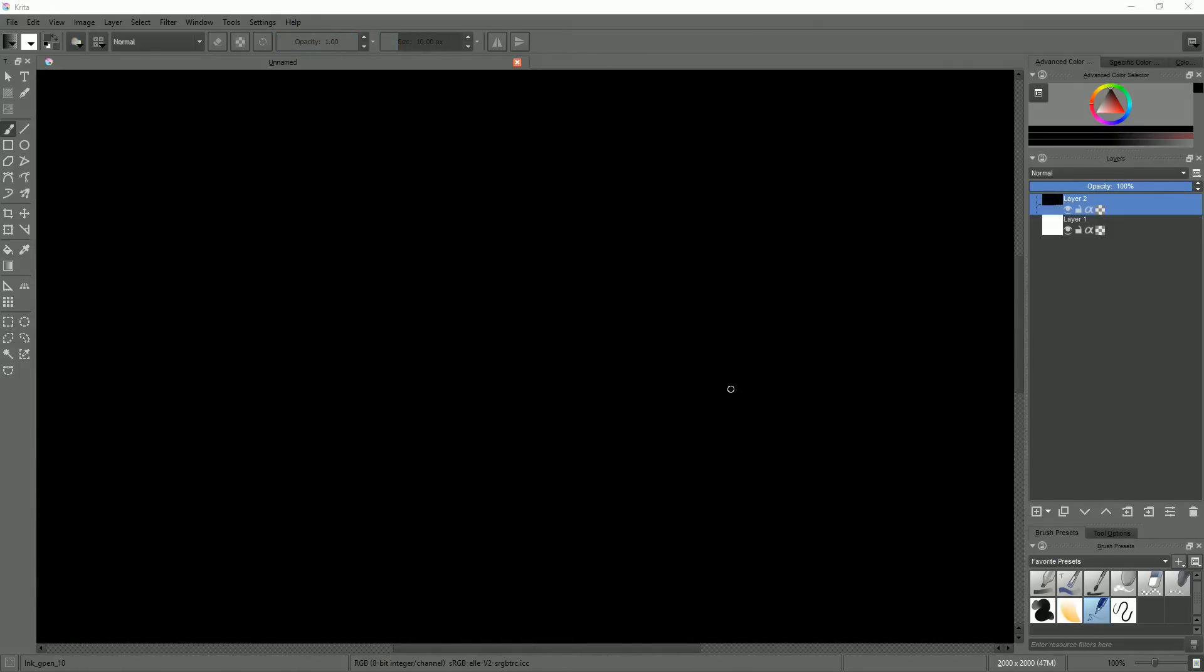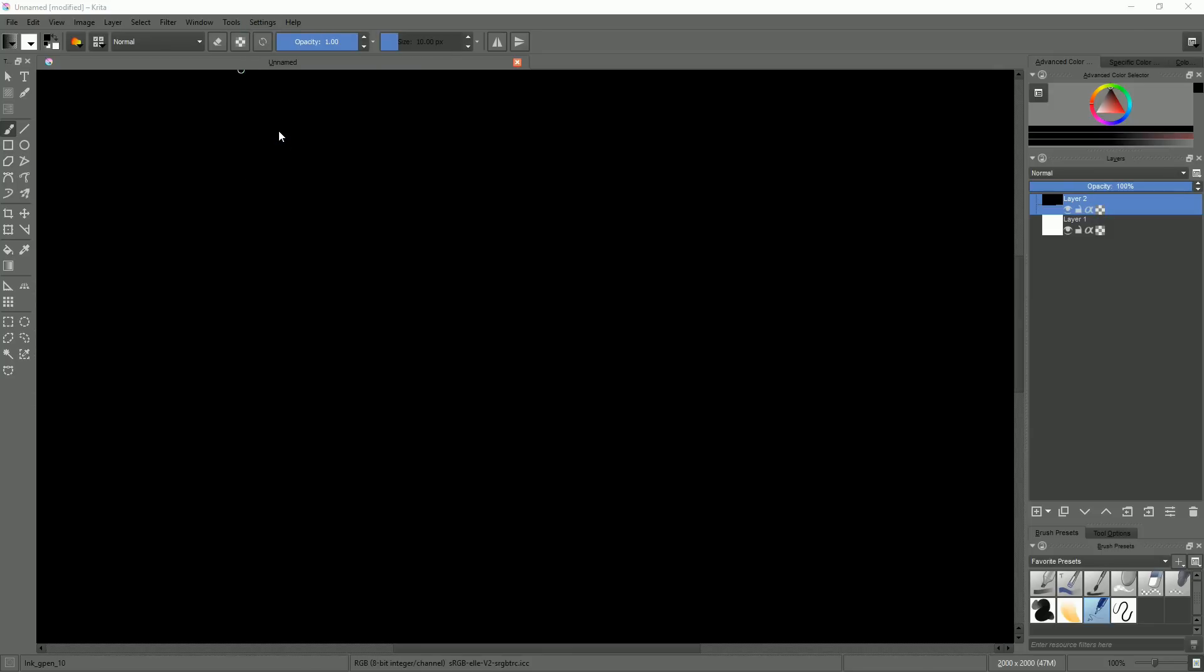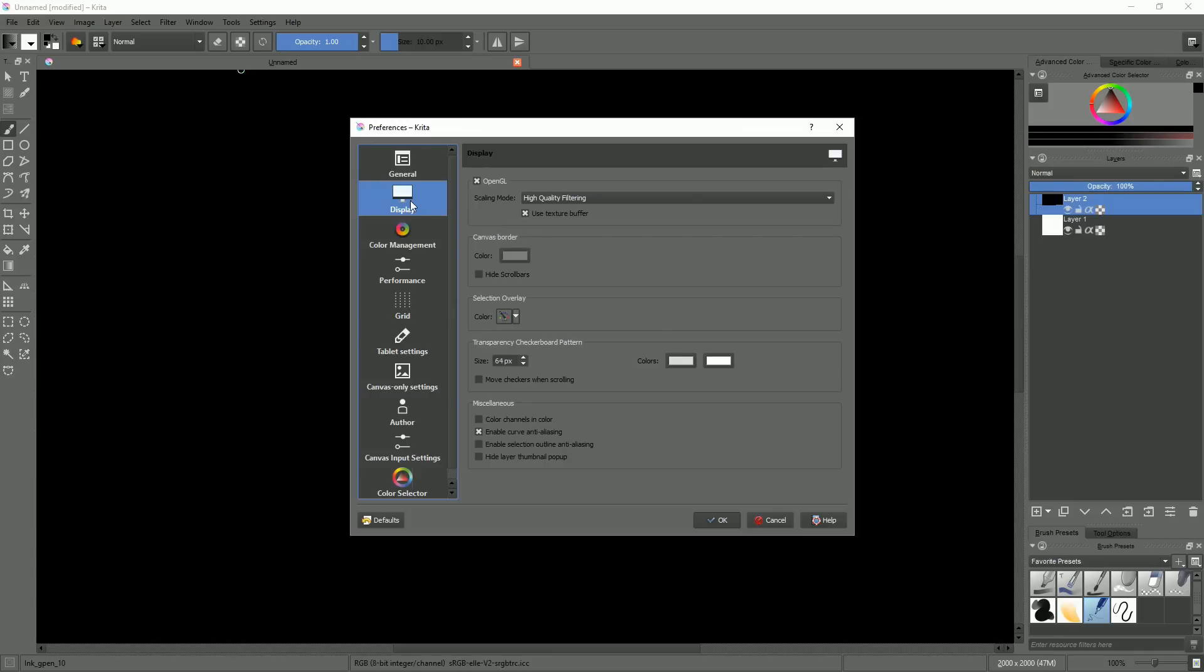This is especially common with Mac, but also with some Intel integrated GPUs. To fix that, go to the settings menu, configure Krita, on the left column click on display, and then uncheck the OpenGL checkbox.